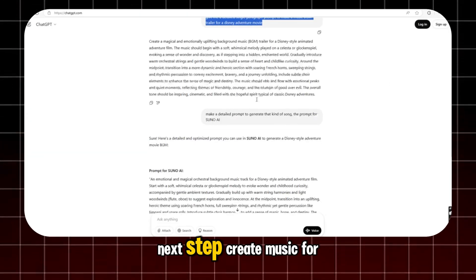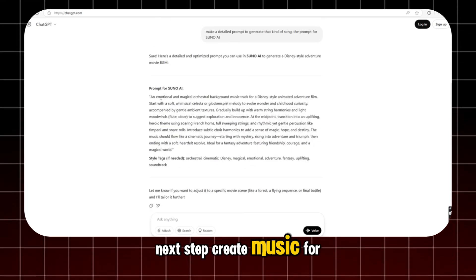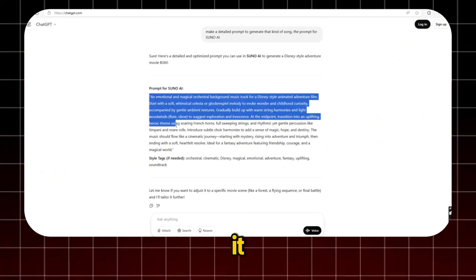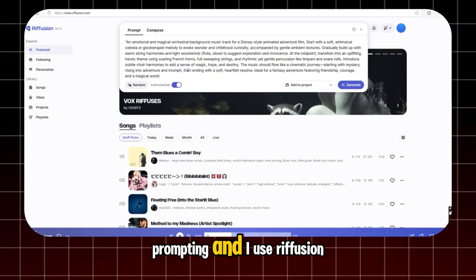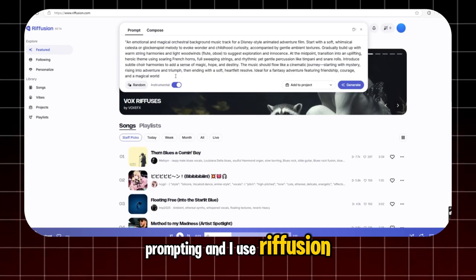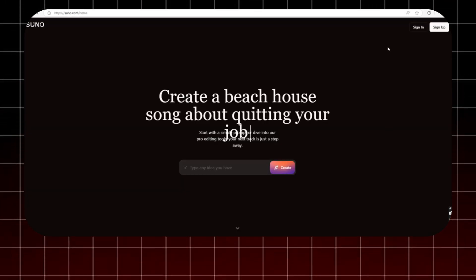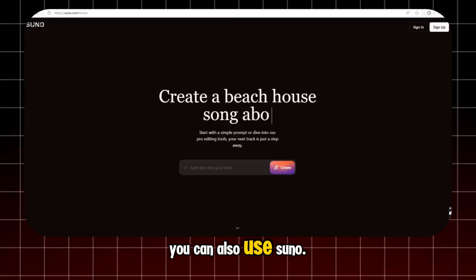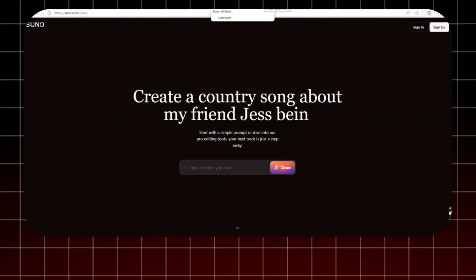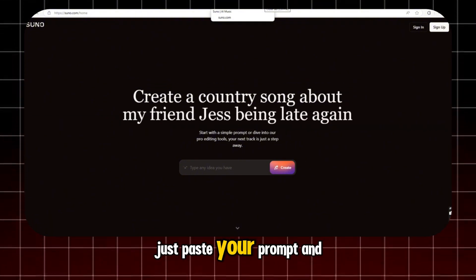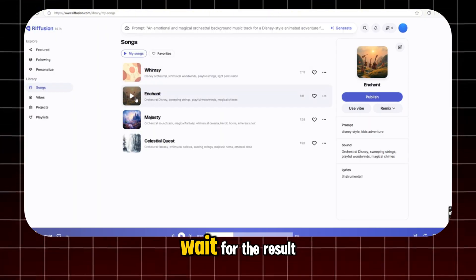Next step, create music for it. For this, I ask ChatGPT to help me with prompting, and I use Refusion AI. You can also use Suno.com if you want. Just paste your prompt and wait for the result.